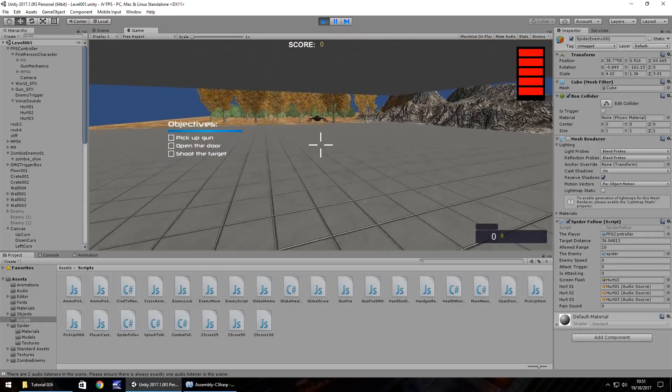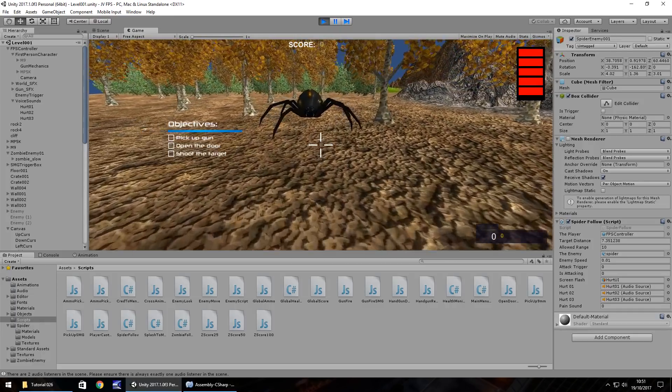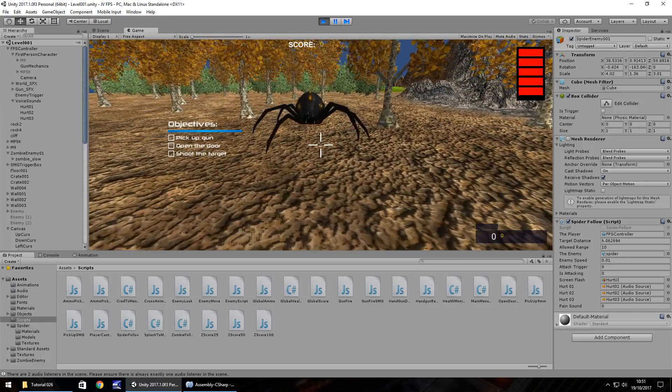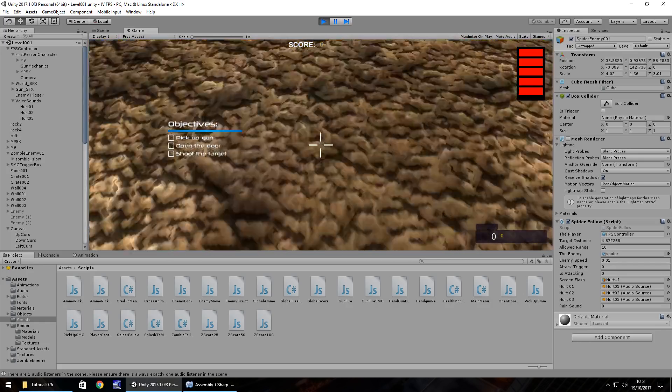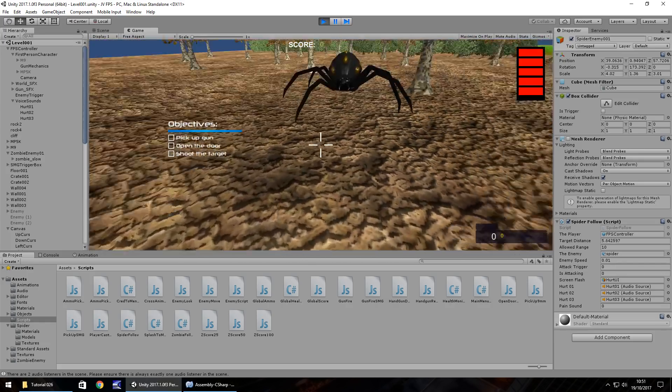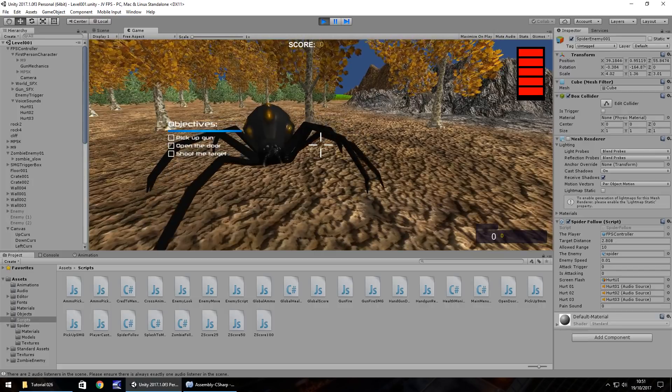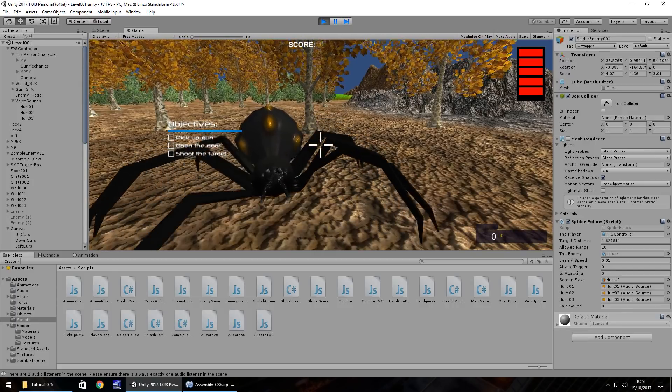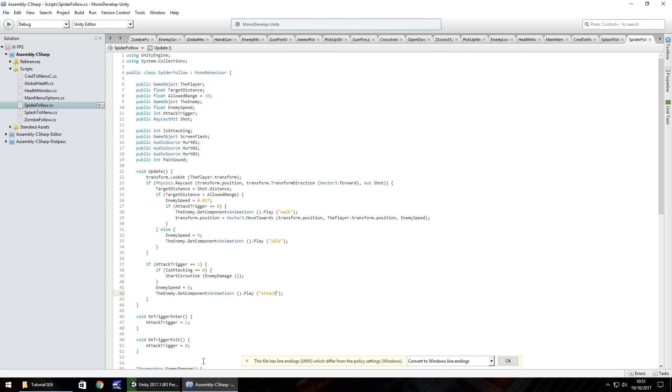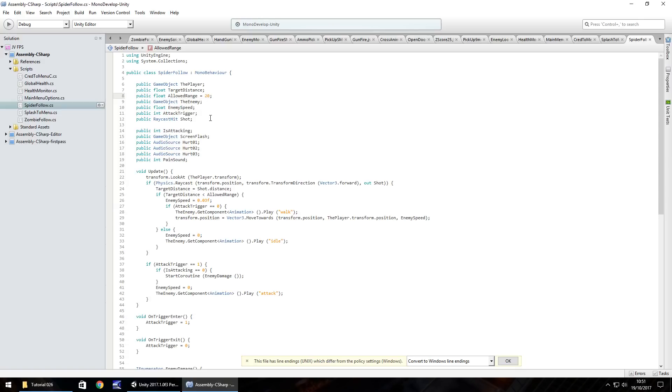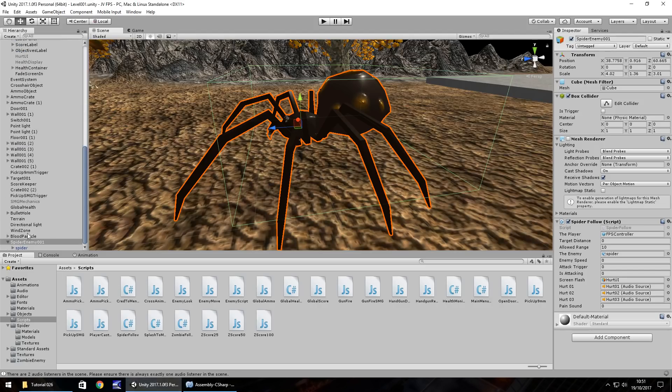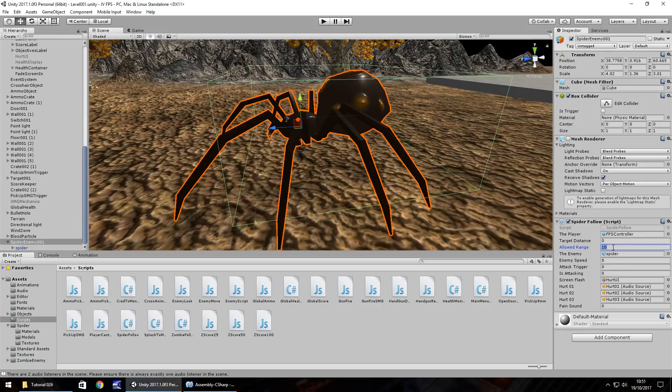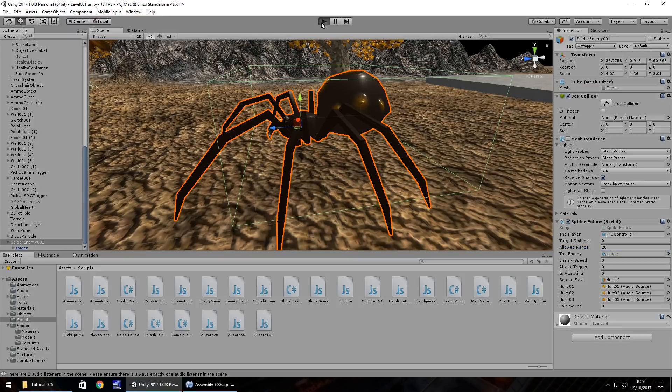So as we get a little bit closer, there we go. We can see the spider has now noticed us and coming for us. I think though, what we need to do is change the speed because the animation is a little bit fast for the enemy itself. So the enemy speed figure is slow, so let's set this to 0.3 and I think I'm going to change the allowed range to 20 so it comes after us a little bit sooner. So let's head back into unity, head to our spider enemy and the allowed range hasn't changed, so we'll change it to 20 there, resave our scene and let's press play.